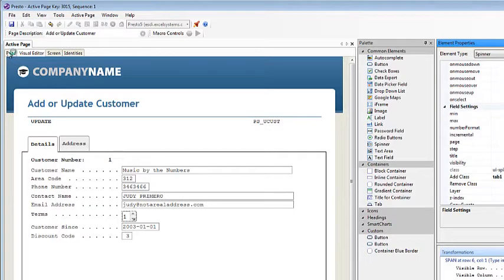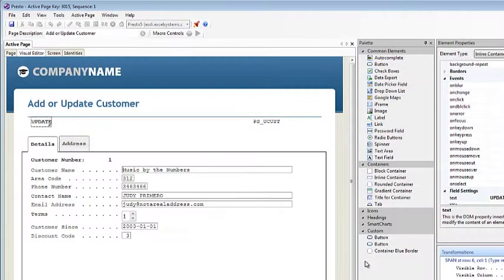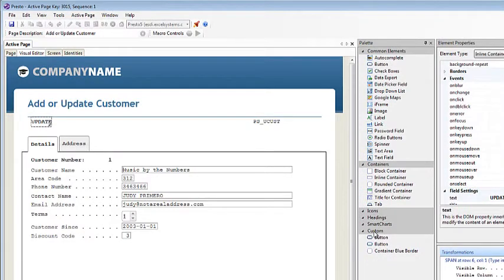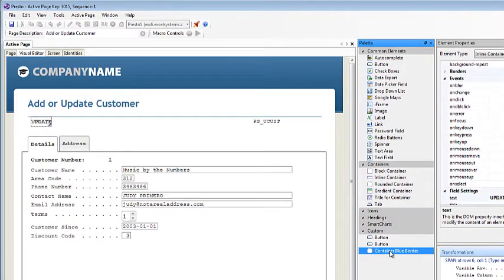Now the last palette feature I'm going to show you is it is now possible to add your own custom UI elements in the palette. So in this example here, I went ahead and added my own container.